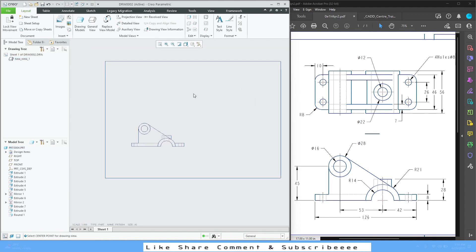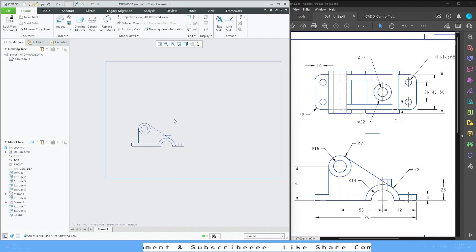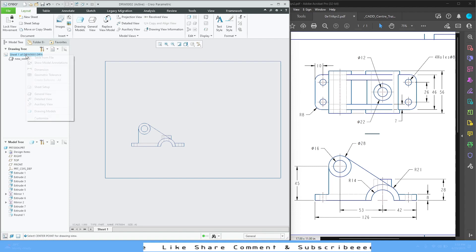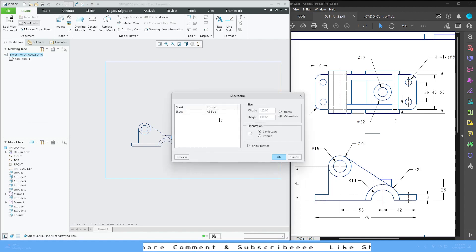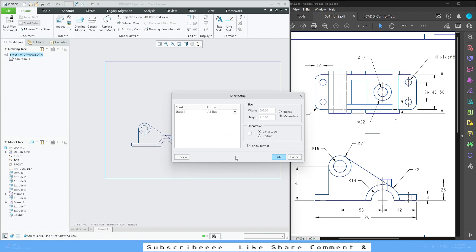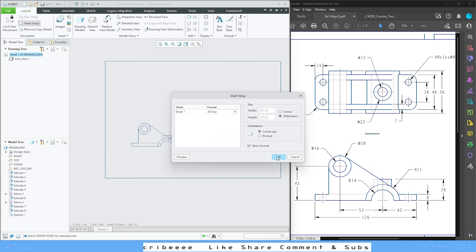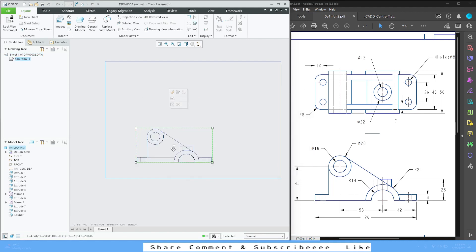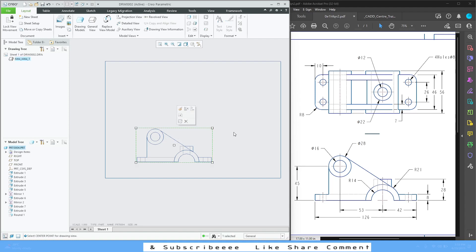The sheet is a little long since we are only adding two views. We can right-click the sheet, go to Sheet Setup, and change it to A4. Press OK — in A4 it looks fine. Now if you click on the view you have options such as Properties, Annotation, and Projection View.